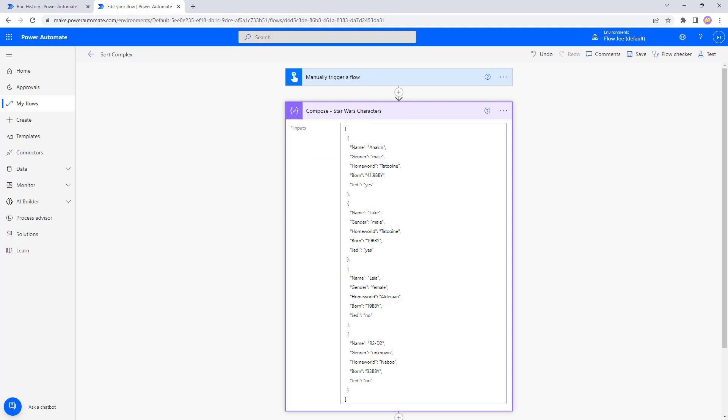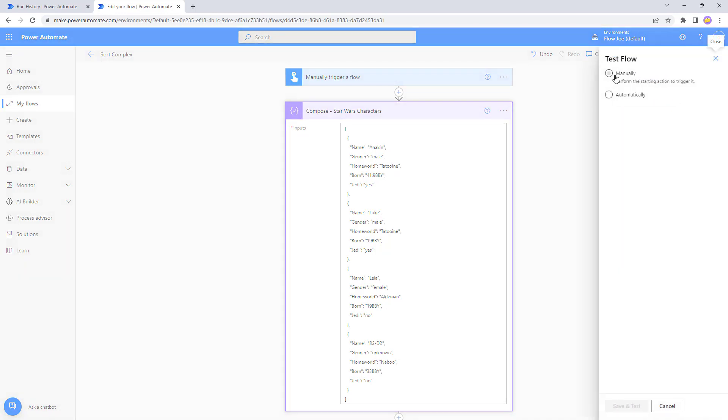If you use that, then we'll get our sort here and what that's going to do is it's going to go through each of these. It's going to check the Jedi column and then it's going to sort based on the input. So there's yes and no. So as N comes before Y, it's going to sort no, no, yes, yes. So we're expecting Leia, R2-D2, and then Anakin and Luke. So let's test this.